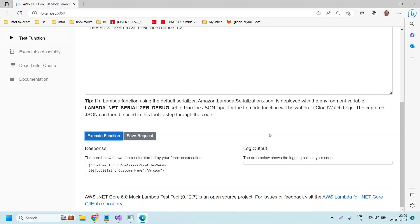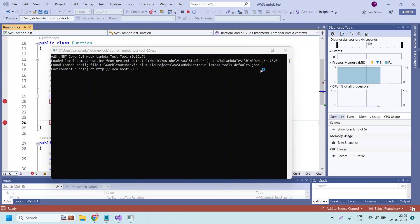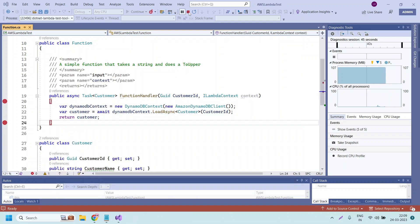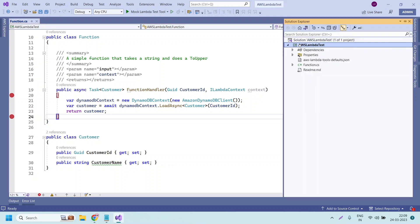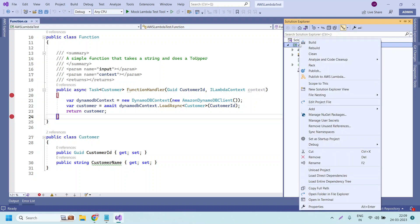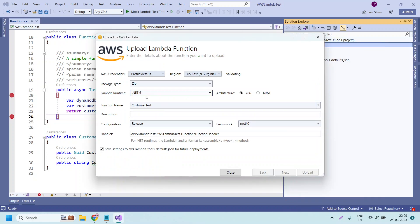We will deploy this Lambda function to AWS and check — we should get an error because the Lambda execution role does not have access to the DynamoDB table. Let me close this. To publish the function to AWS Lambda, go to Solution Explorer, right-click, and we have the option 'Publish to AWS Lambda' — just click on it.